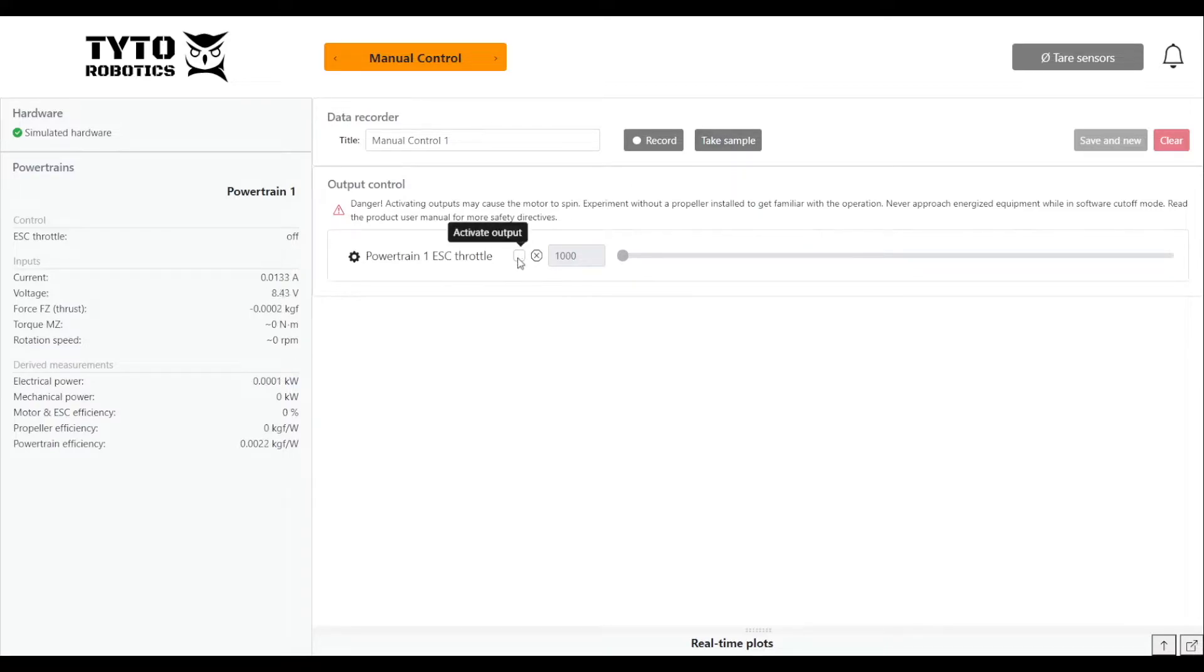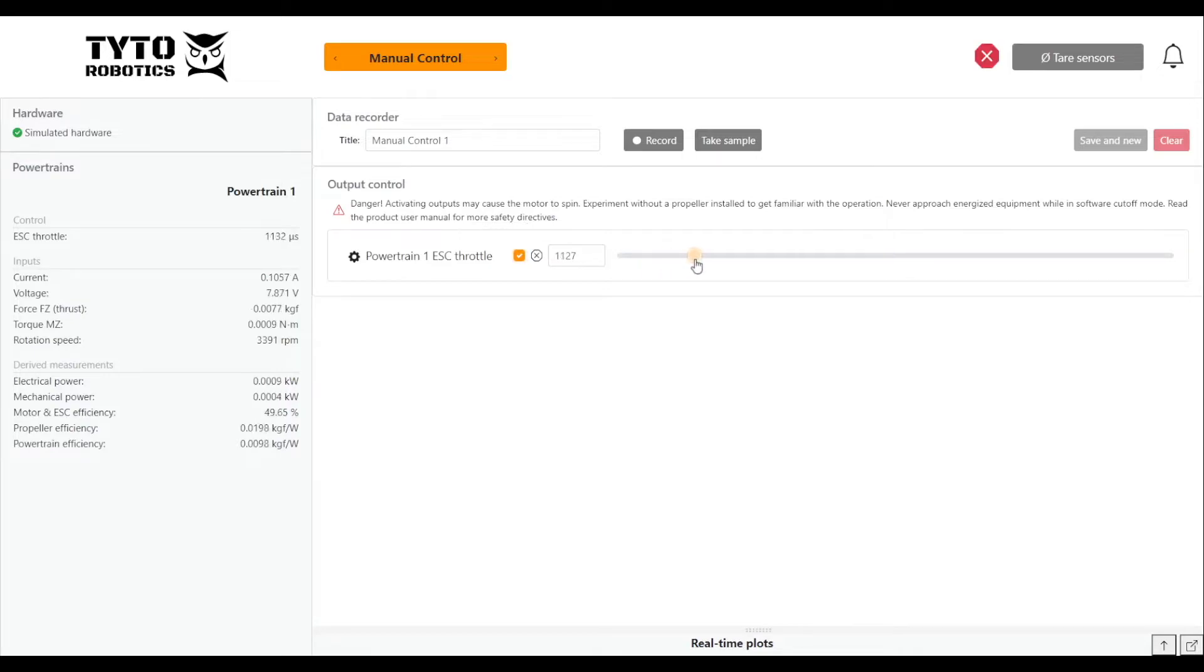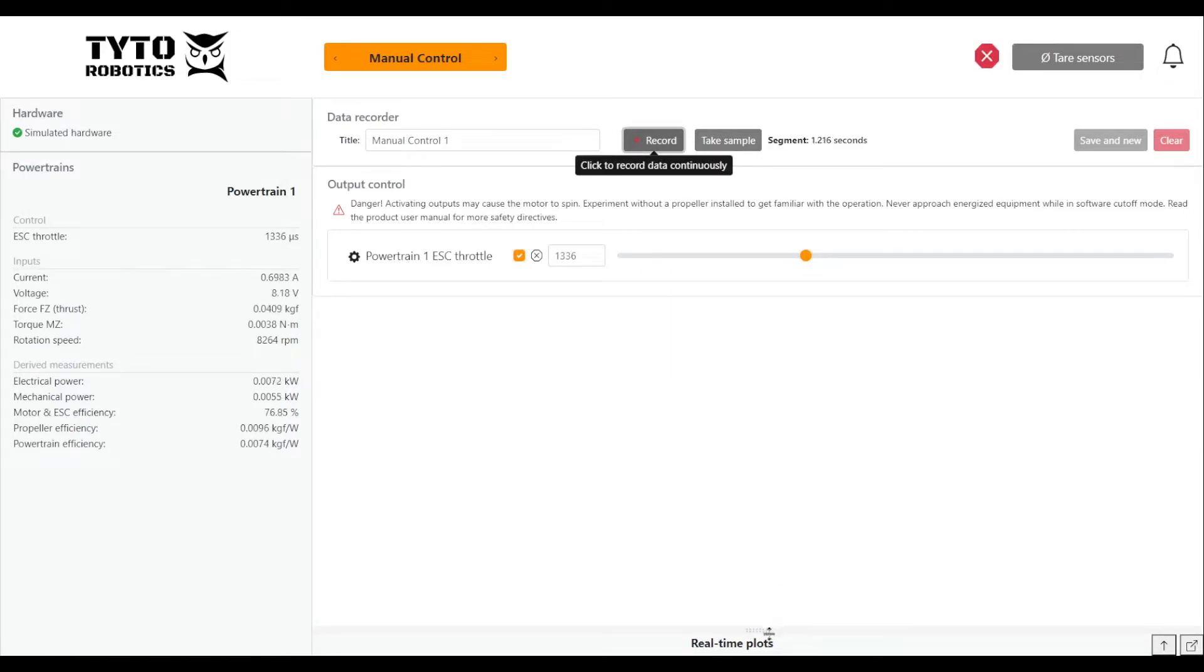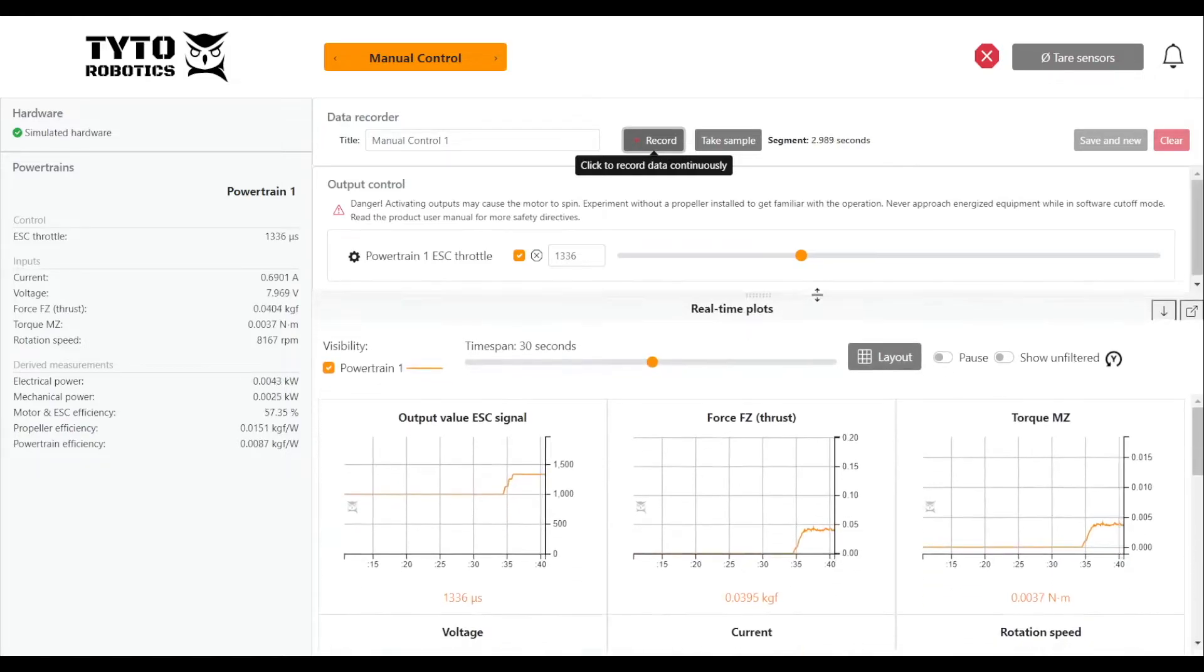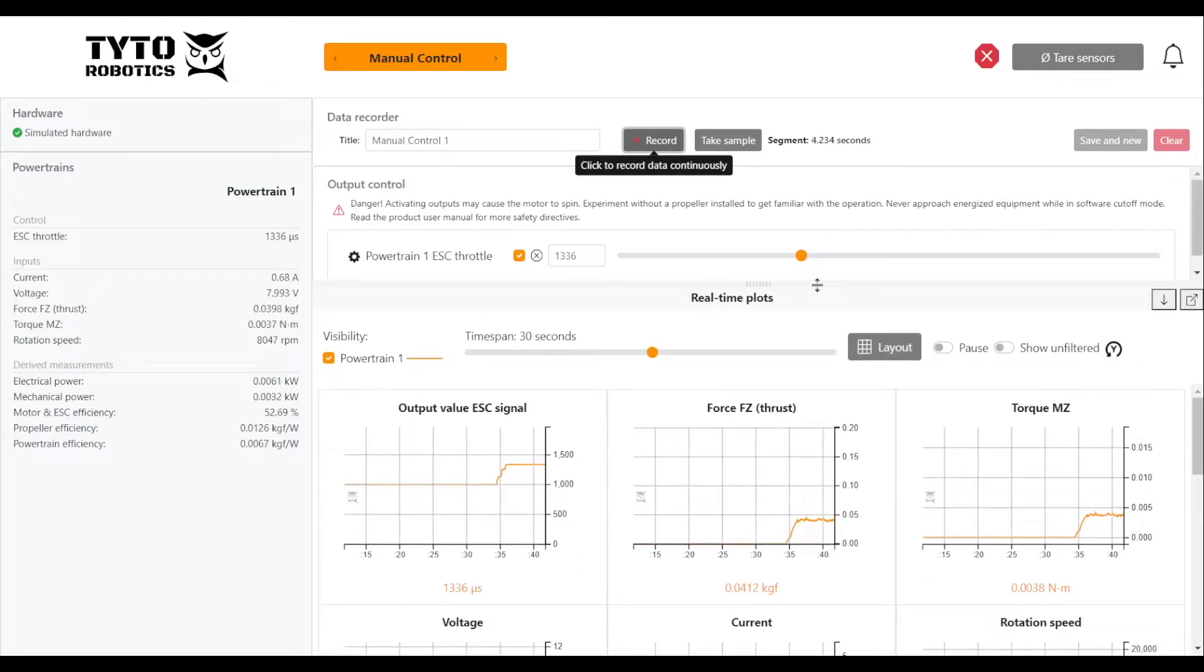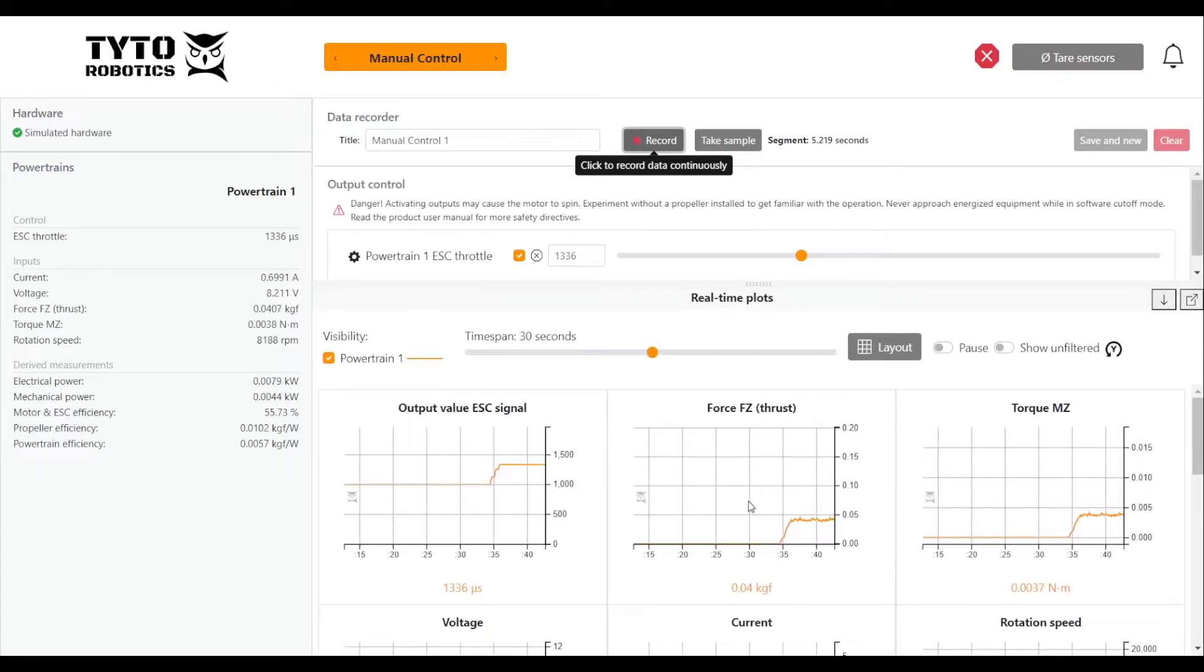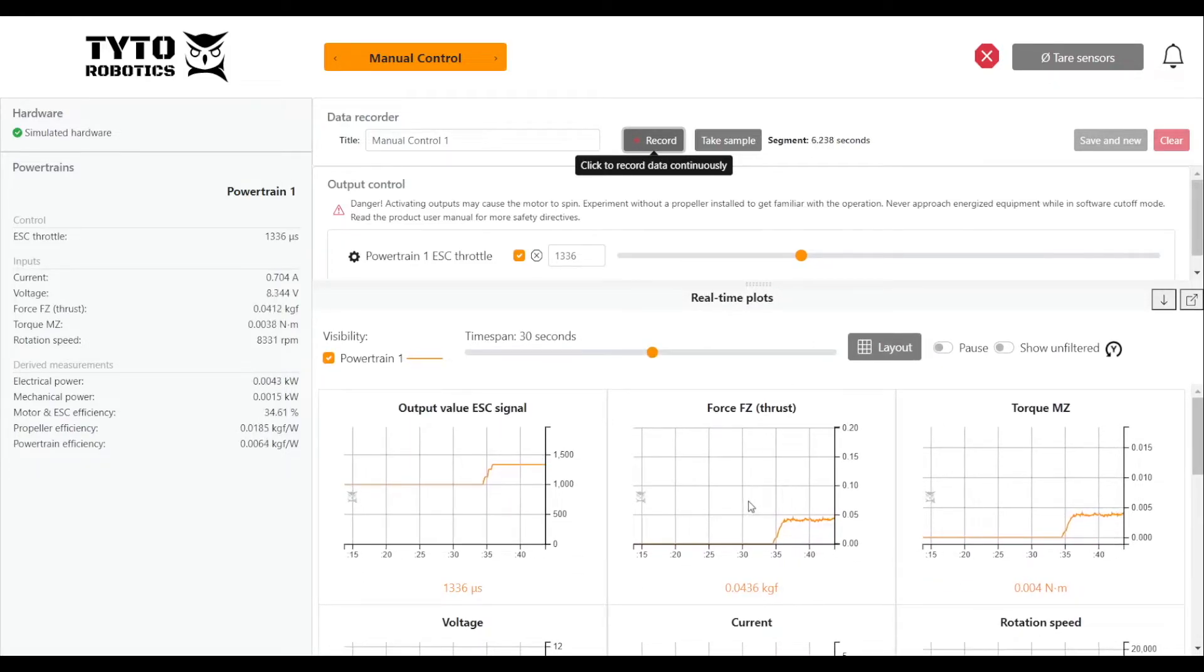Down here we can activate our ESC and then we use the slider to bring our throttle to wherever we need it. So we'll start recording and as you can see in our real time plots we have data coming in for all of our variables.